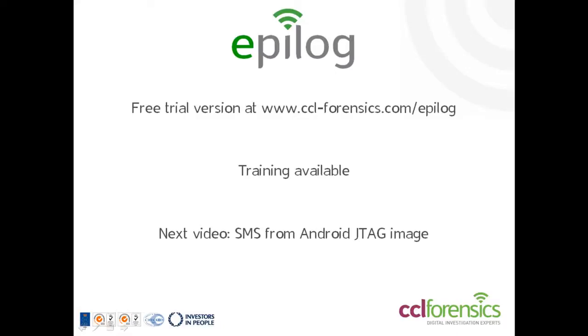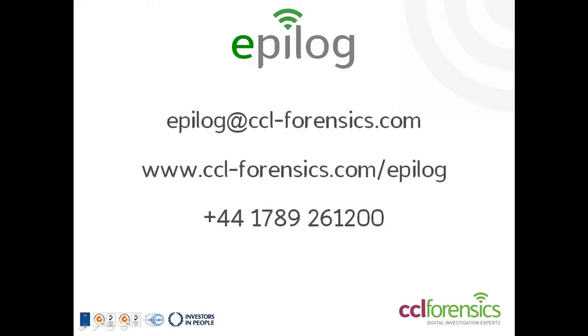Remember, you can download your free trial version of Epilog from our website and training is also available on how to get the most out of the tool. In our next video we'll look at using Epilog to recover SMS from the JTAG image of an Android phone. Thanks again for watching the video and if you have any feedback or suggestions for future signature files please feel free to contact us.